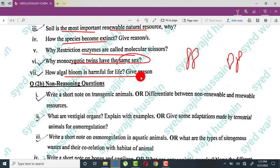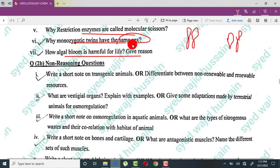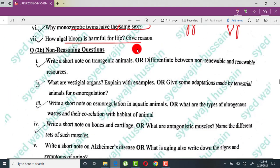Why is algal bloom harmful? Algal bloom is the very rapid growth of algae due to excessive fertilizers. It is harmful because when algae grow excessively, the rest of the life in the pond or lake suffers — oxygen cannot reach other organisms, which is why algal bloom is harmful to life.